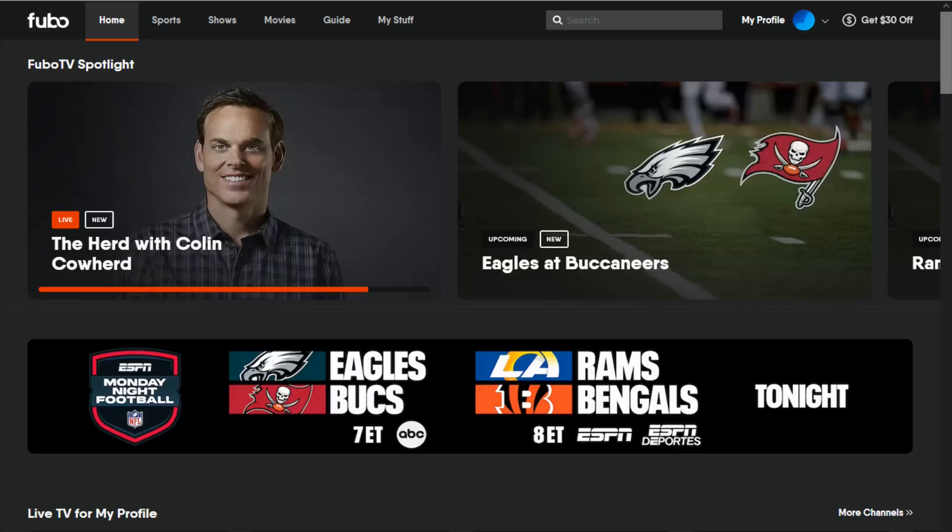What we want to do is head on over to Fubo.TV and I'll post a link to their website down in the video description. So we want to go over to this page through a web browser.